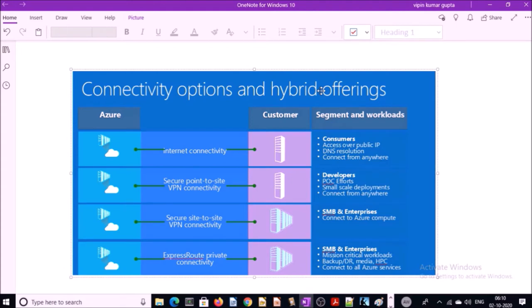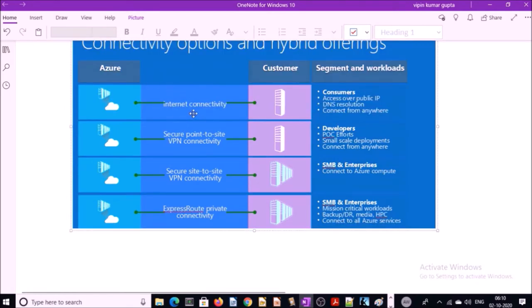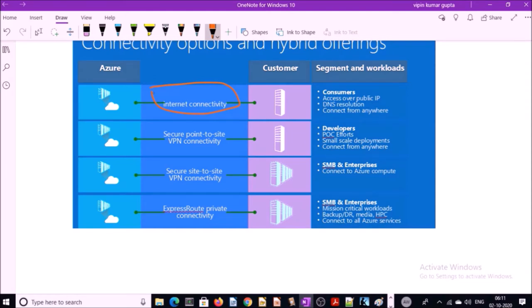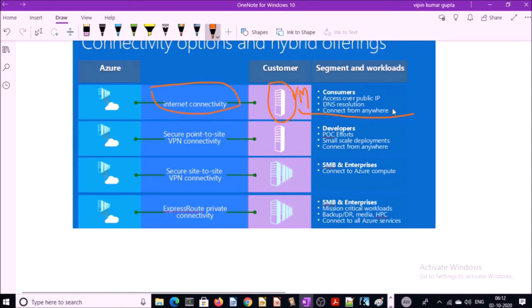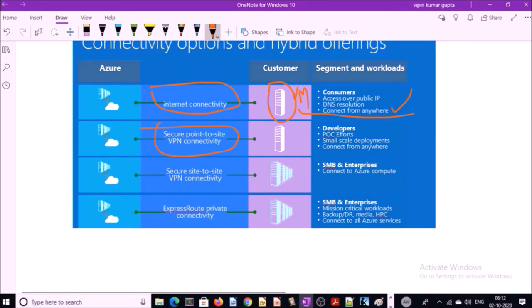An excellent diagram on the Microsoft site explains all the options available for hybrid connection. The first option is internet connectivity — this is the simplest way to connect devices on Azure network. For example, you launch a VM on Azure with a public IP address and you connect this VM using a public IP address or DNS from anywhere. The second option is point-to-site VPN connectivity, where we use a virtual private network gateway. This is more suitable for developers who want to set up a connection to access resources in Azure.